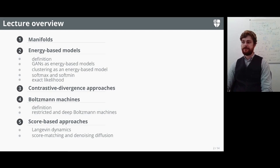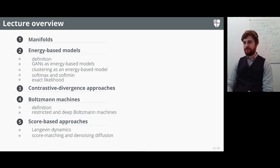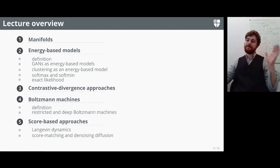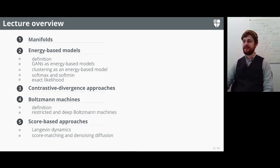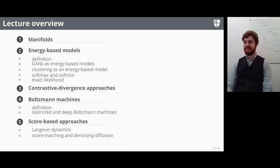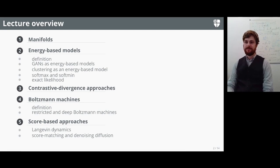With energy-based models we're going to look at learning through the lens of differentiable geometry. Jan LeCun, who's one of the forefathers of this field, very much likes to think this way. If you watch a lot of his talks, you'll see he likes to wave his arms emphatically and yell at the audience in a French accent about the big mistake GANs make when they don't think of the energy landscape.